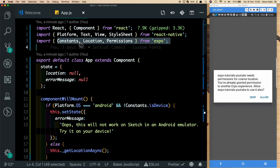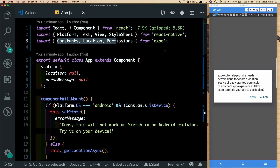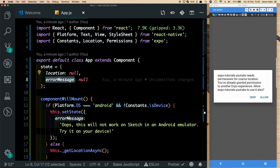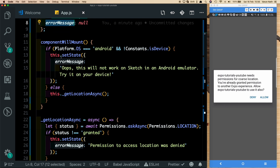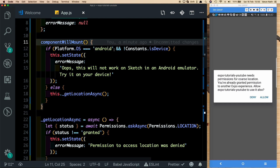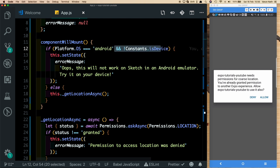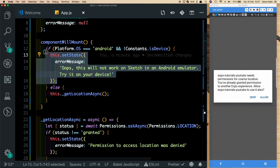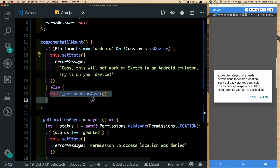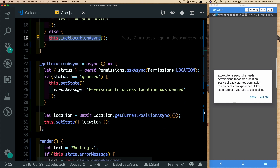At the top we're importing constants, location, and permissions from Expo. We've set up an initial state with location and error message both set to null. In componentWillMount, we first check if the platform is Android and if it's an Android emulator — if so, we set an error message saying location services won't work. Otherwise, for an actual device or iOS simulator, the getLocationAsync method is called.